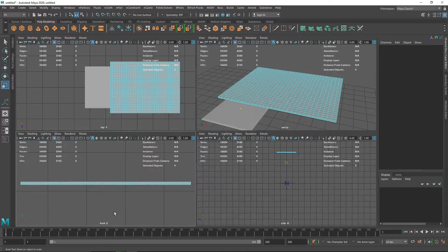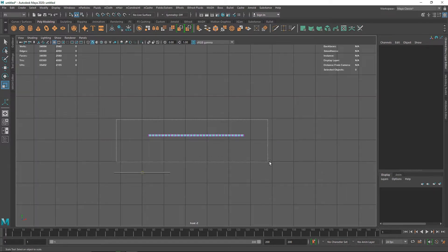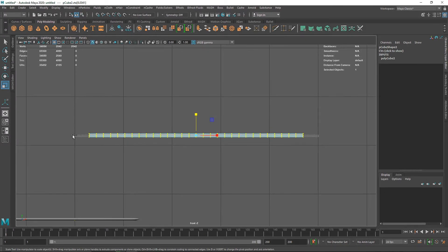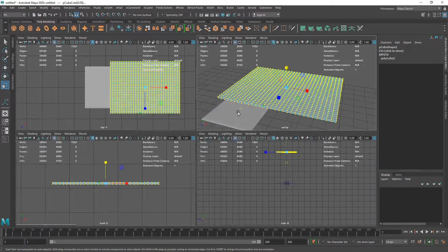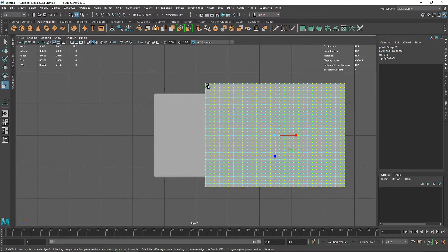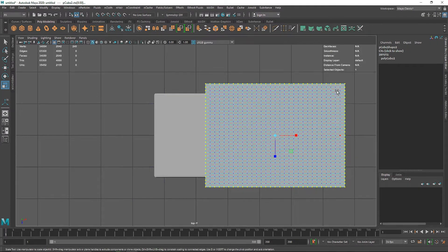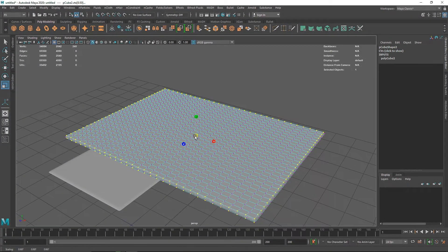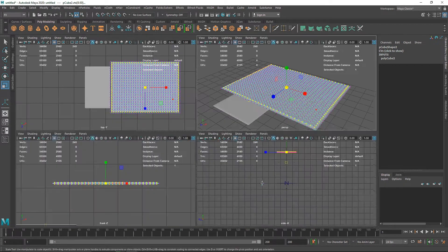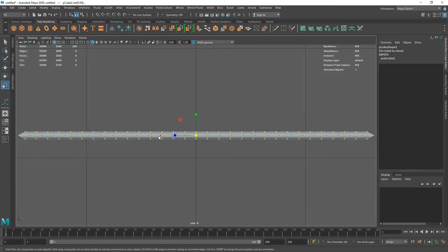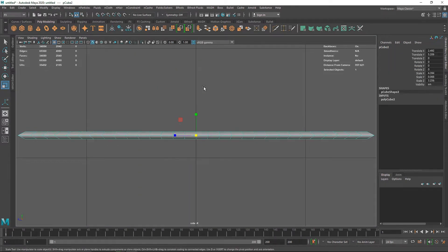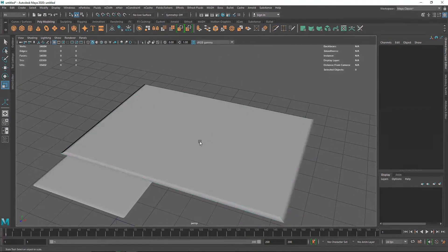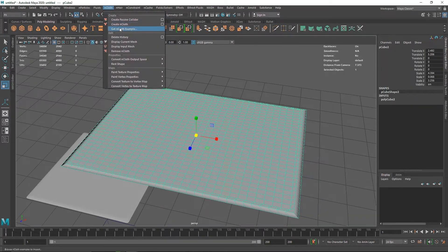From here I'm going to select the vertices, deselect the small vertices in the middle, and from the top get rid of all the vertices in the middle. We end up with something like this — simply drag the corner vertices in a bit. From the side make sure it's not going in the negative direction. Now we have a simple cloth shape here.